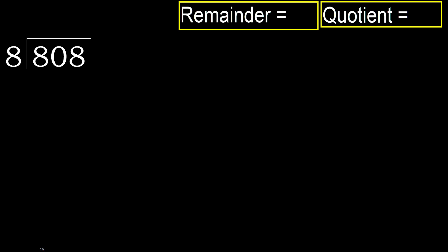808 divided by 8. 8 is not less, therefore with 8.